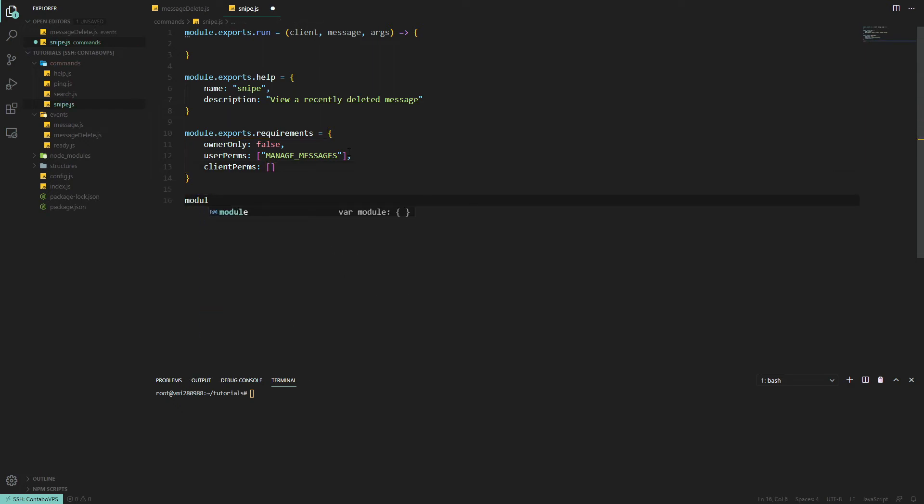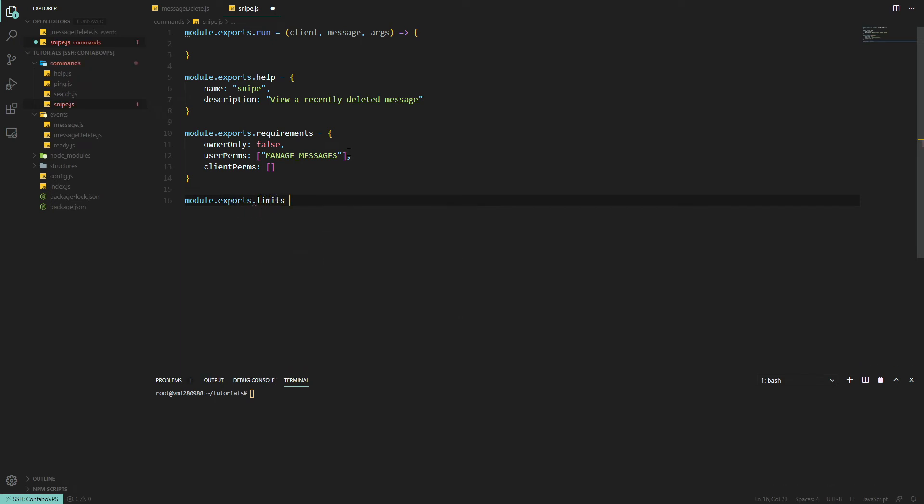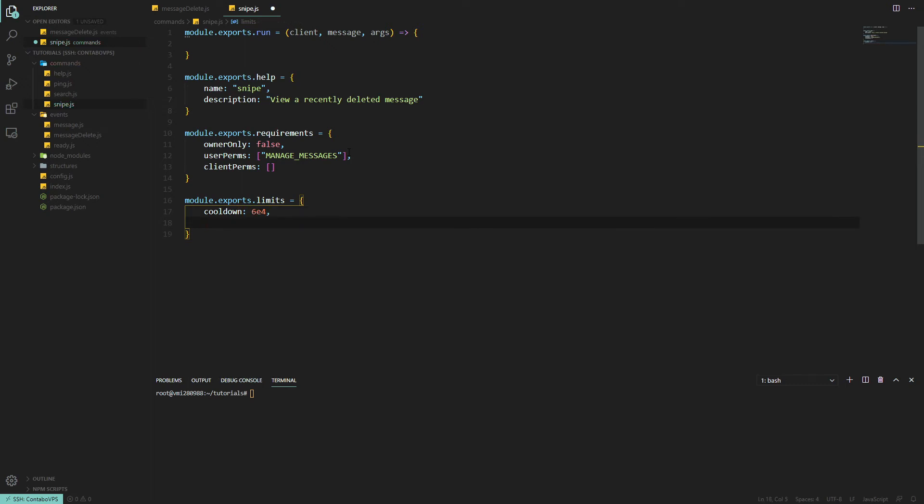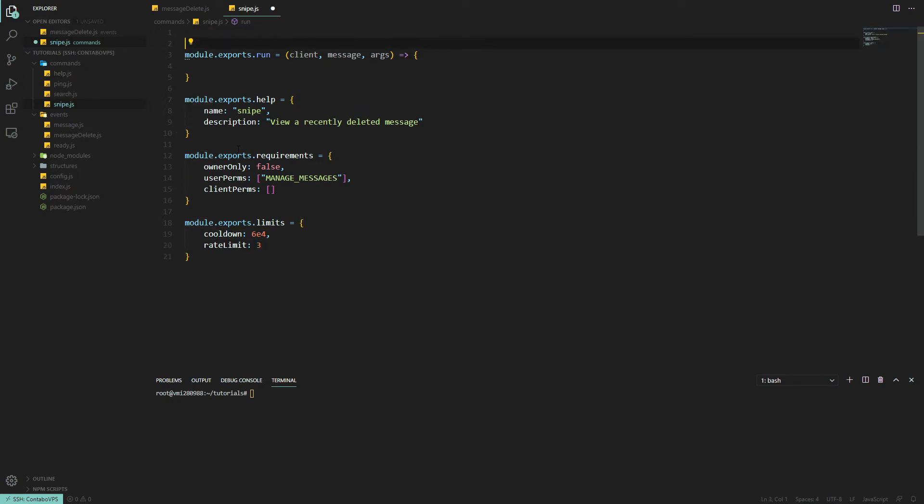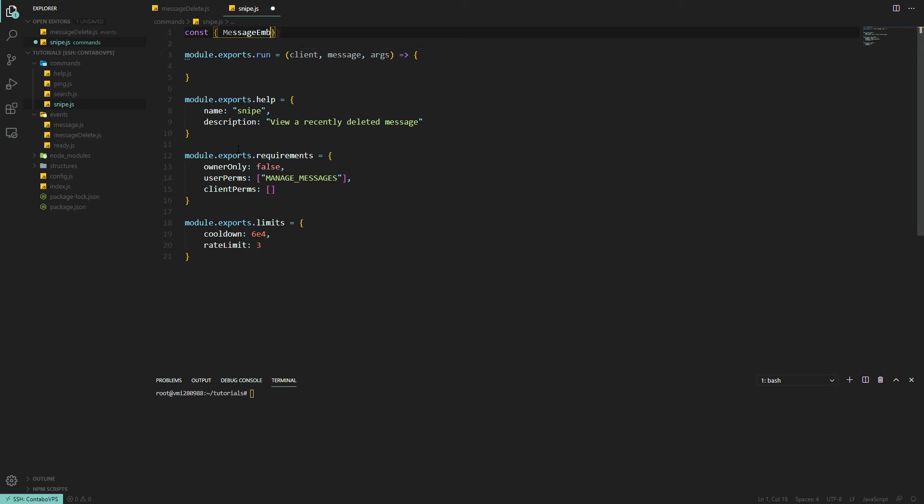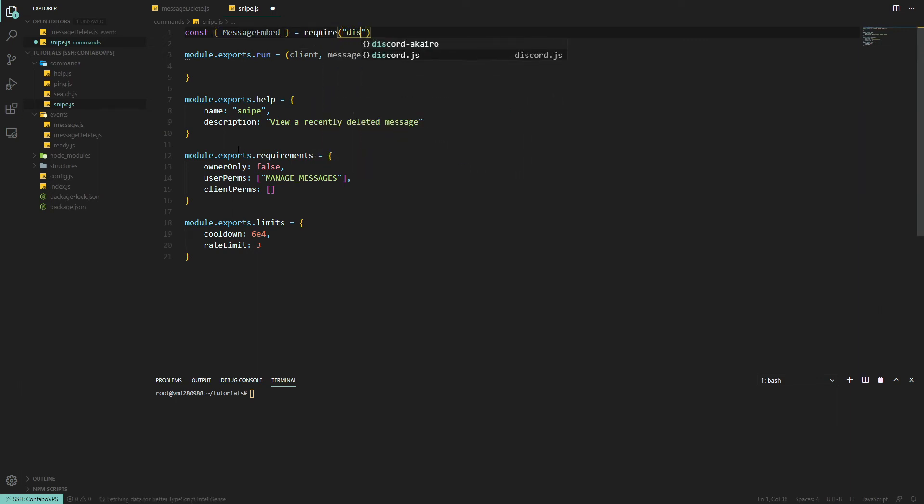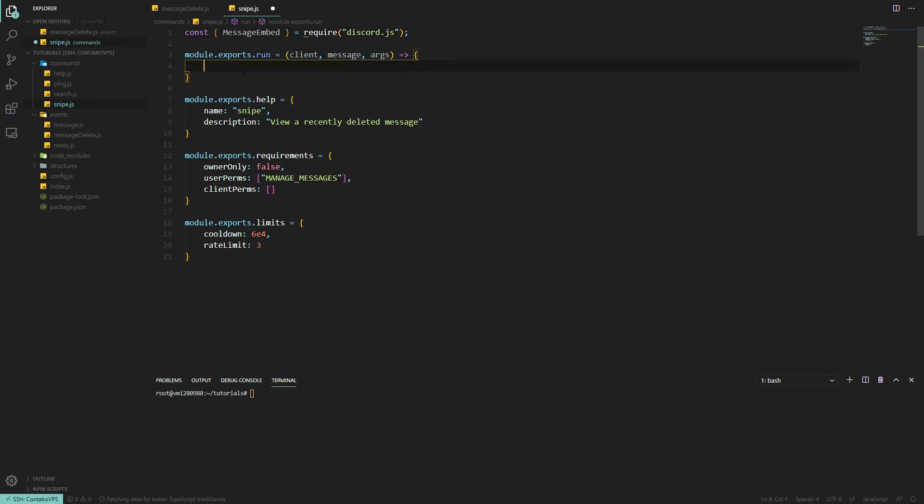Now we want module.exports.limits, which are rate limits. We'll put the cooldown at 60 seconds, so 60,000. And a rate limit, let's say three every 60 seconds. Now we want to import MessageEmbed, so const MessageEmbed equals require discord.js. And now we can move on to the actual command.